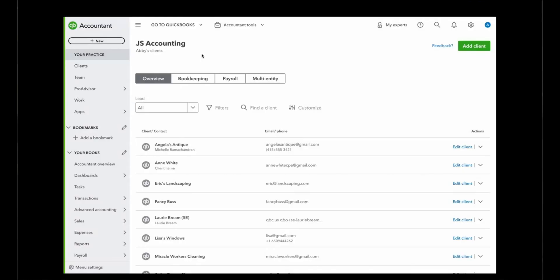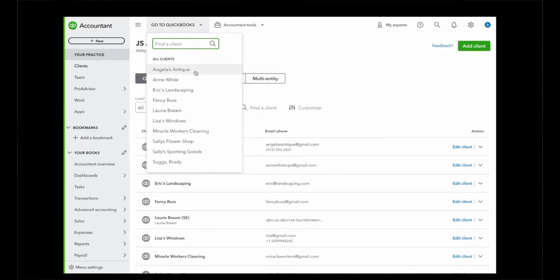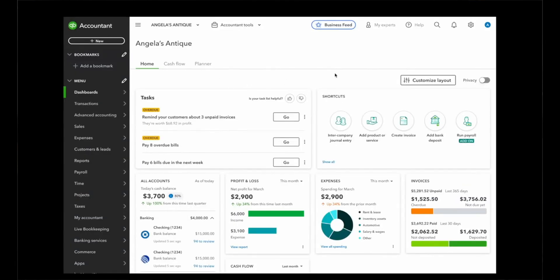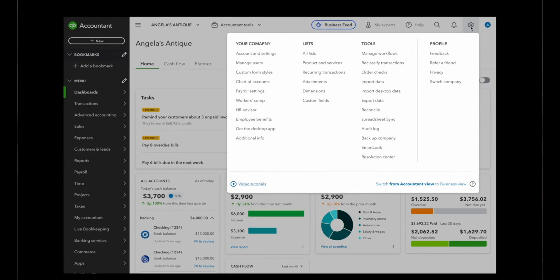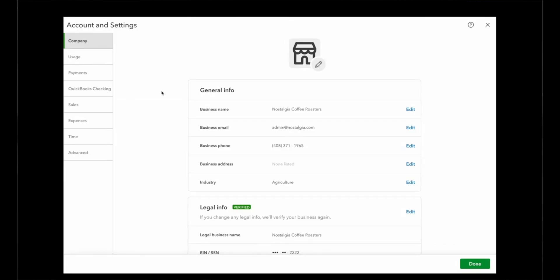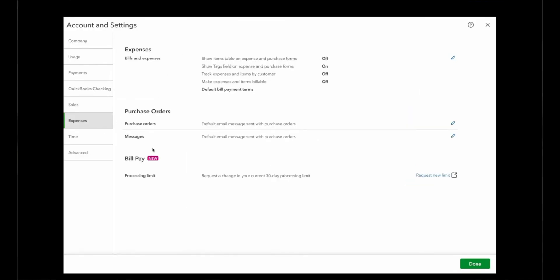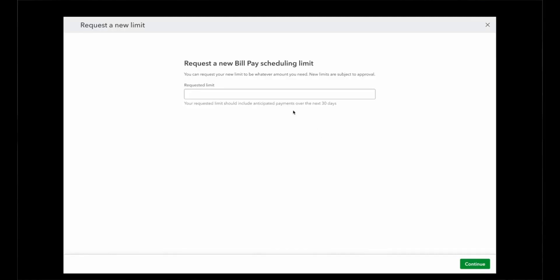Thanks, Jorge. We're really excited to demo this capability for you today. The experience starts on your QBOA homepage. You can drill down to whichever client you'd like to make a BillPay limit request for. And you can navigate to the gear icon in the top right corner and select the account and settings option. On the left side, you have all these different options. You can select expenses, and then there's a new section of the page called BillPay. You have this processing limit row where you can select request new limit. We recommend you add a value here that is the sum total of all bills you need to pay in the next 30 days, and maybe go a little bit higher than that just so you have some buffer.